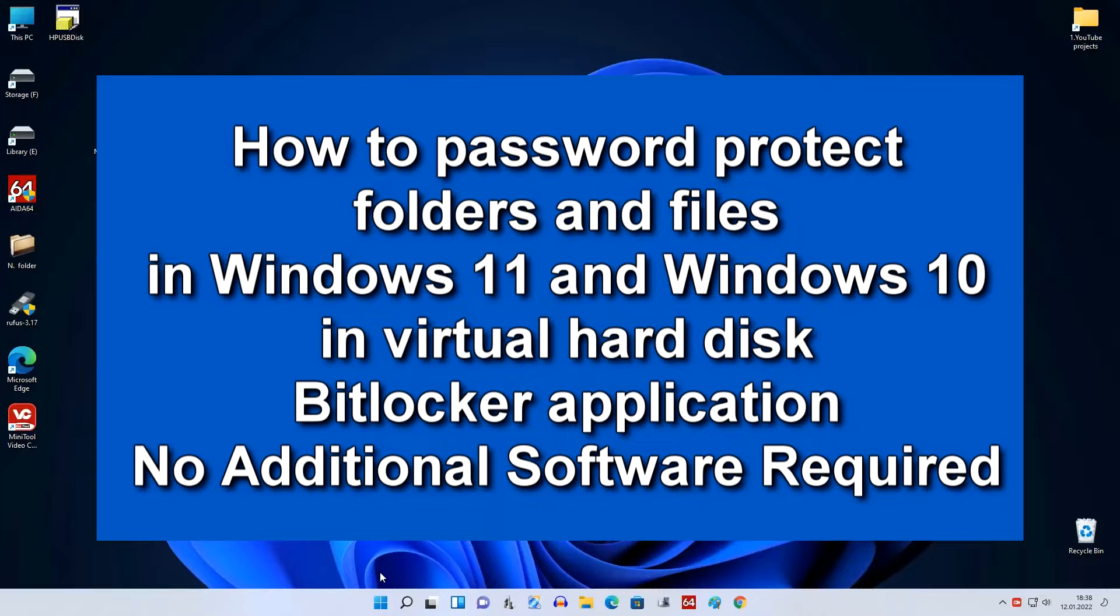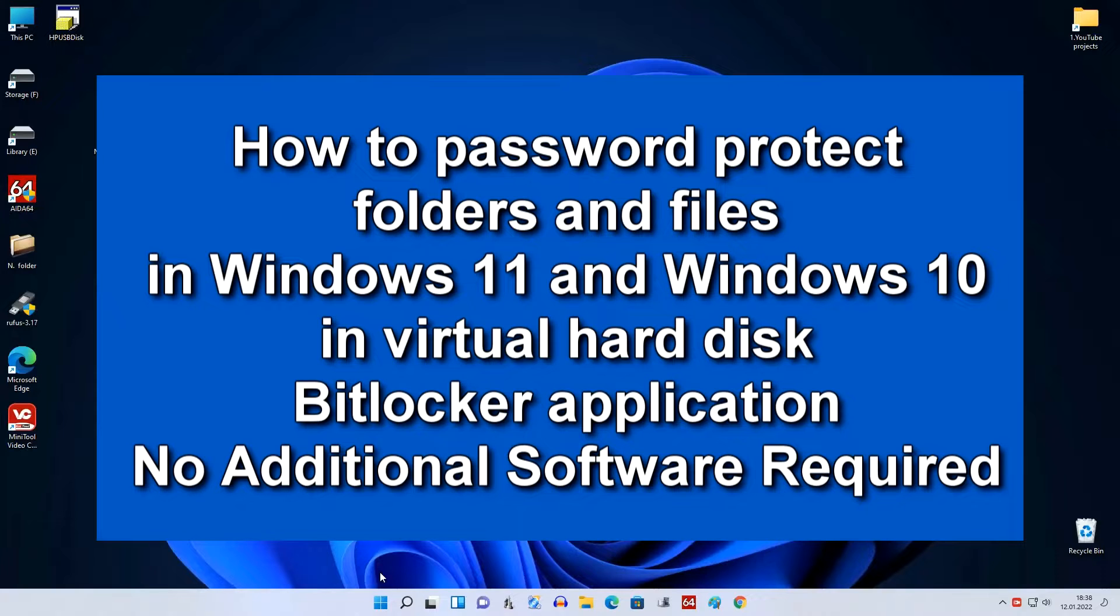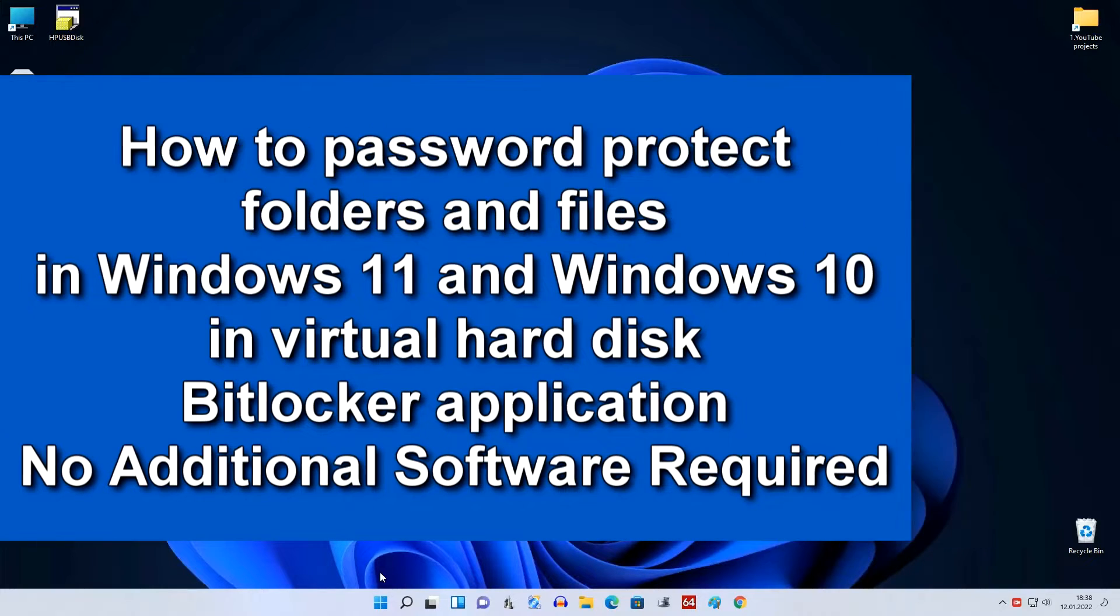Hi guys, if you are interested in the most convenient way to work with your secret data in Windows 11 or in Windows 10 without third-party programs, and so that your relatives or strangers who have access to your computer do not find this data, then watch this video. Today you will learn how simple and easy it is to do.